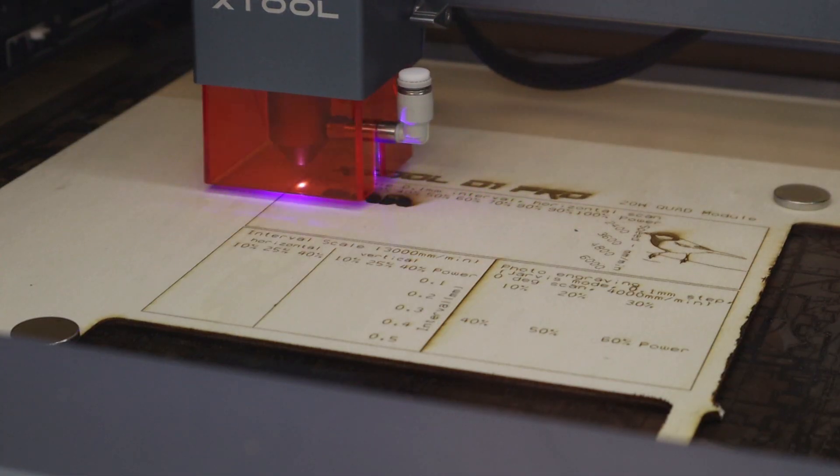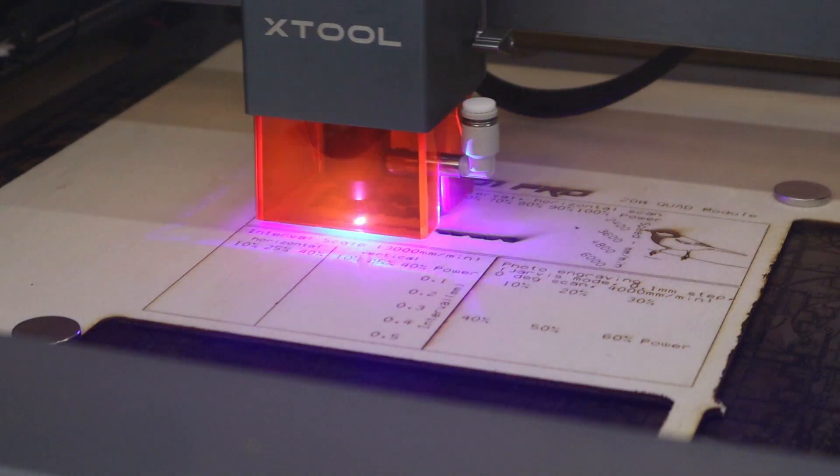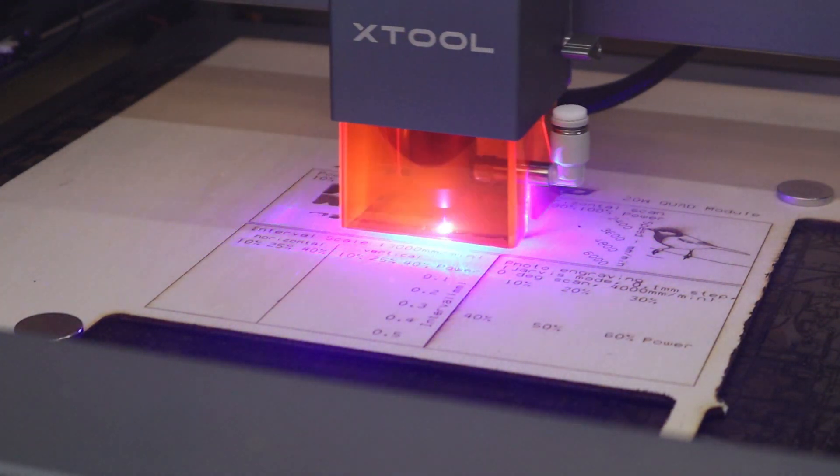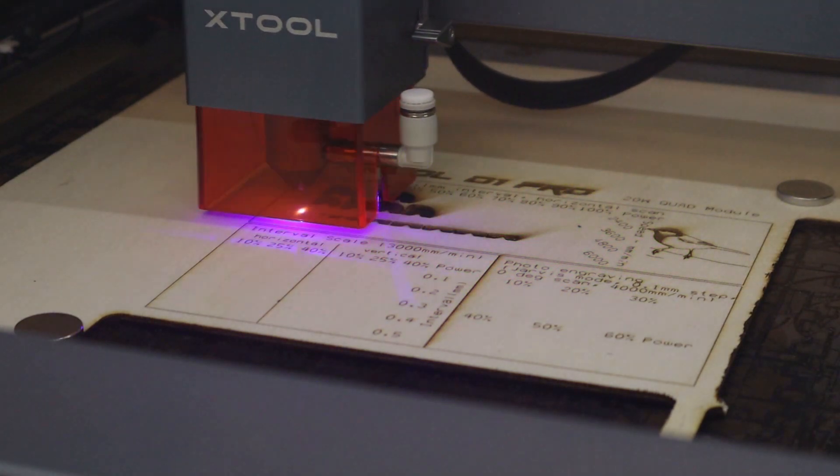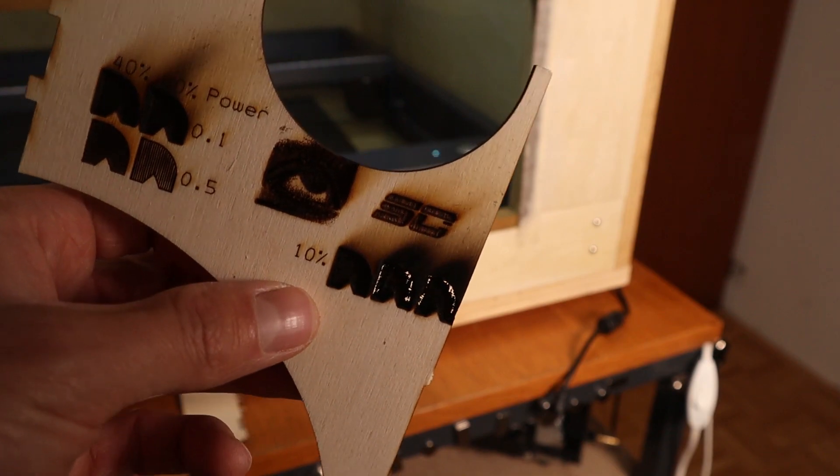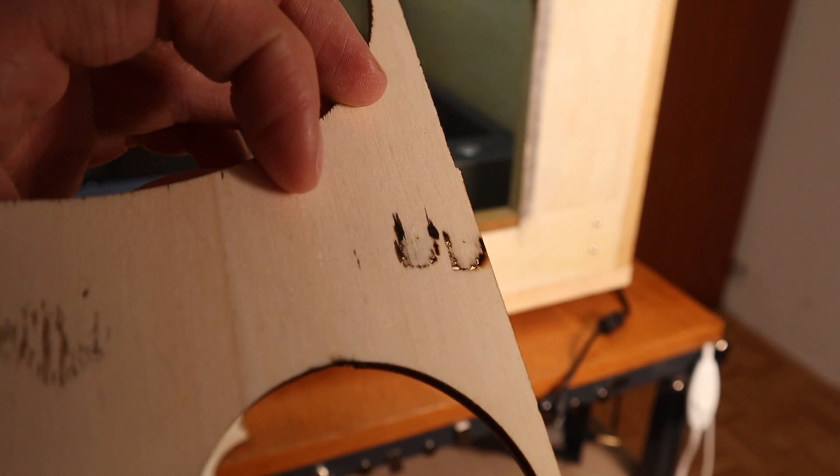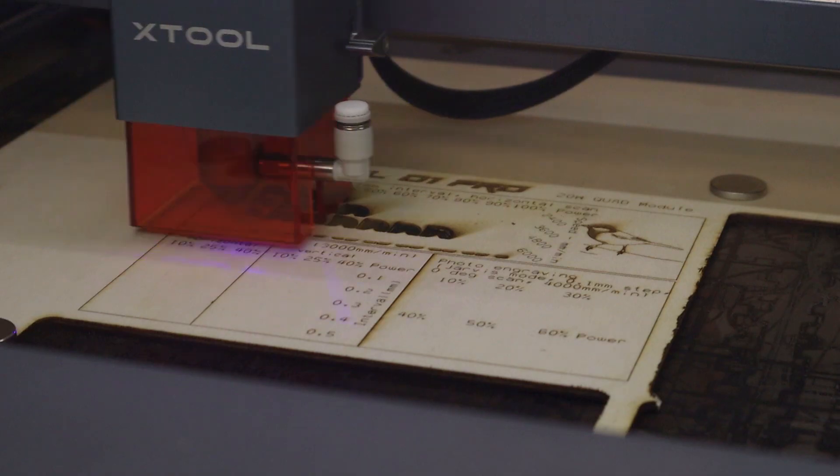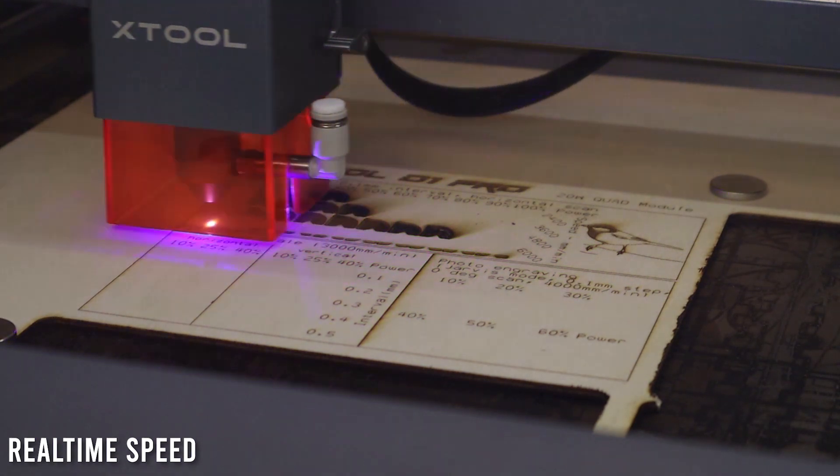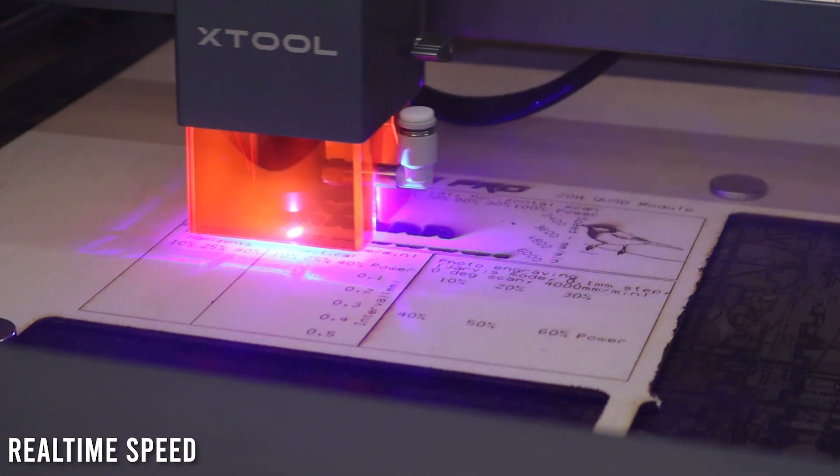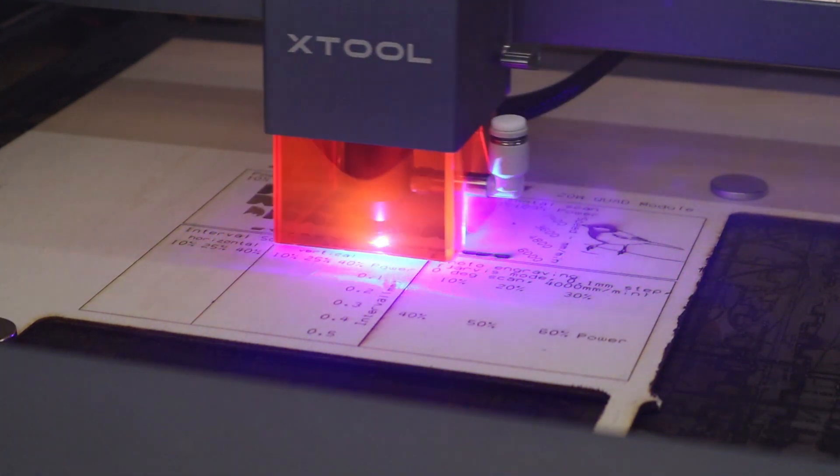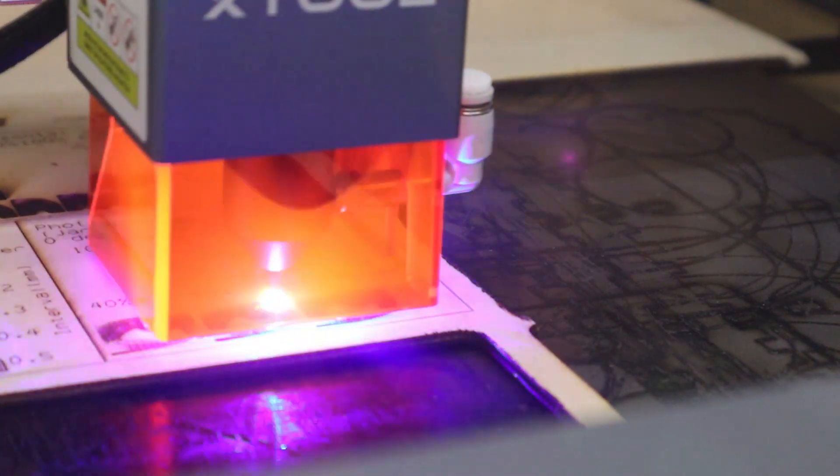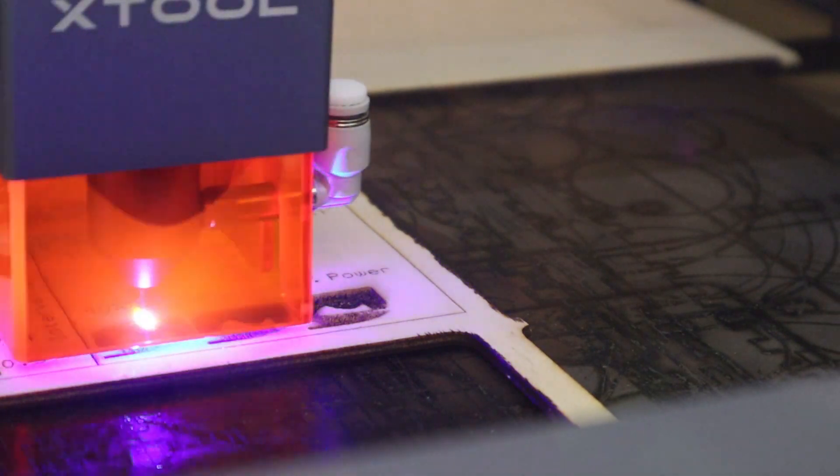First, I did the standard plywood engraving test I do on all laser engravers. Since this machine is by far the most powerful, I couldn't use the same test parameters as for the 10W machines because the more powerful D1 Pro would burn through everything when using the same settings. I had to modify the pattern again to avoid burning through the material. This time I modified the 10W pattern by simply doubling all engraving speeds since this machine is twice as powerful.